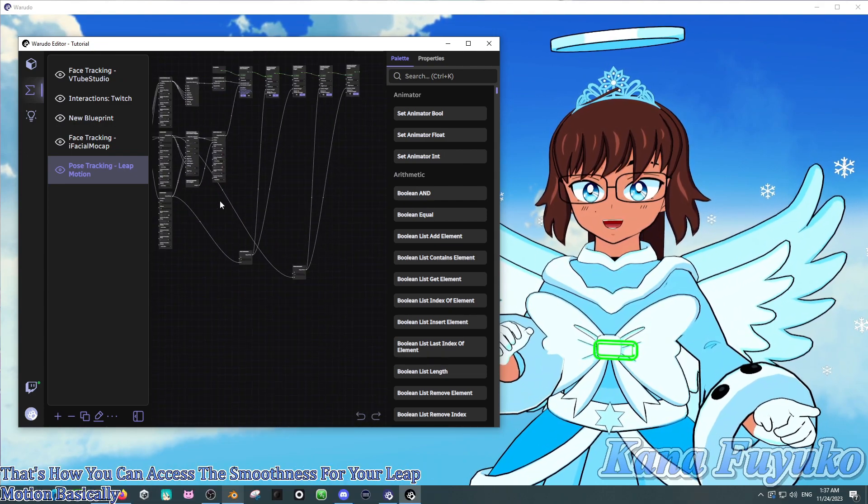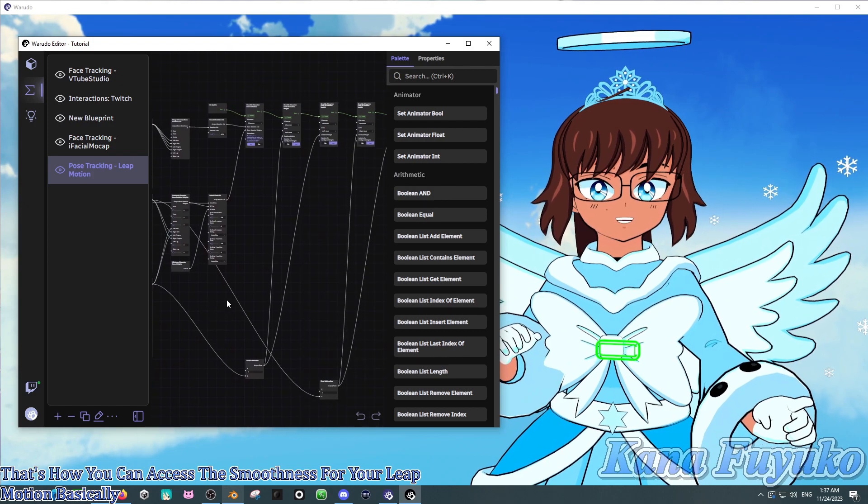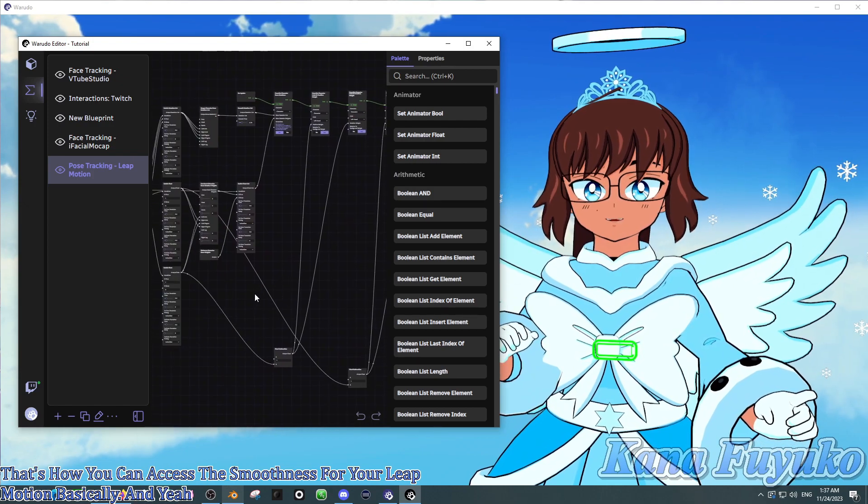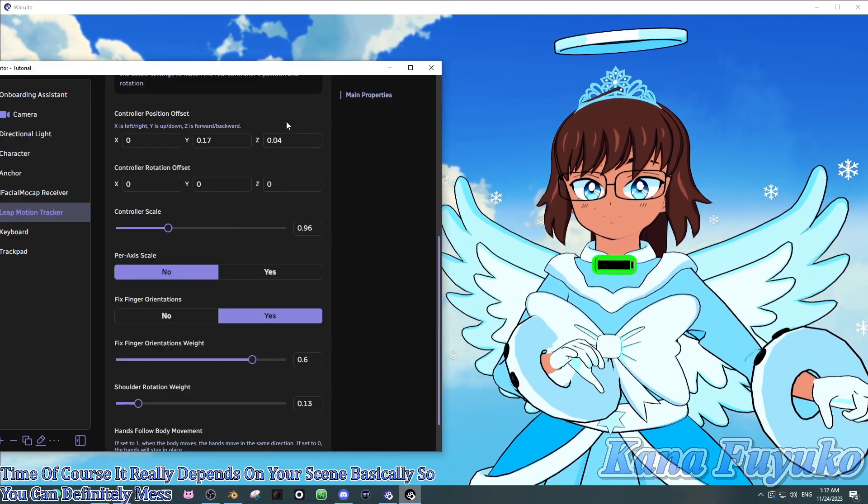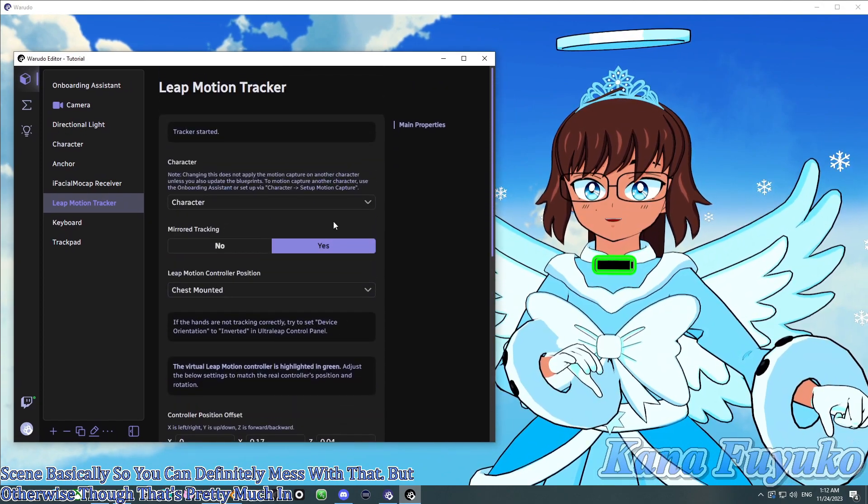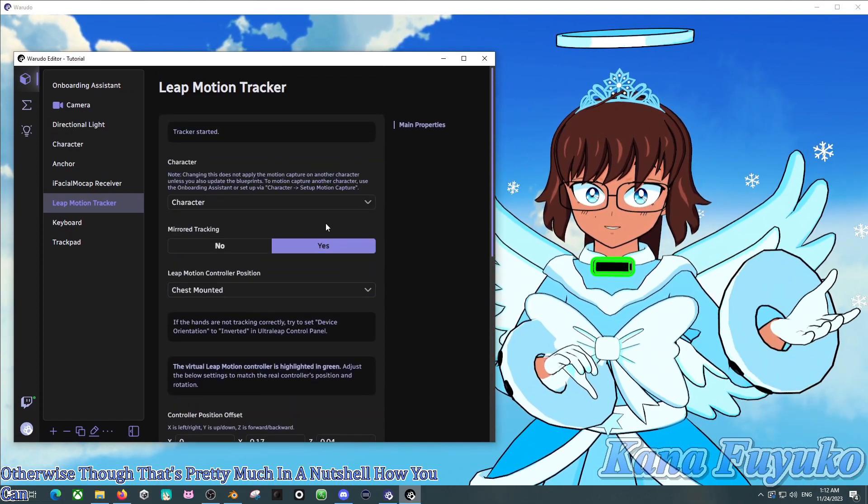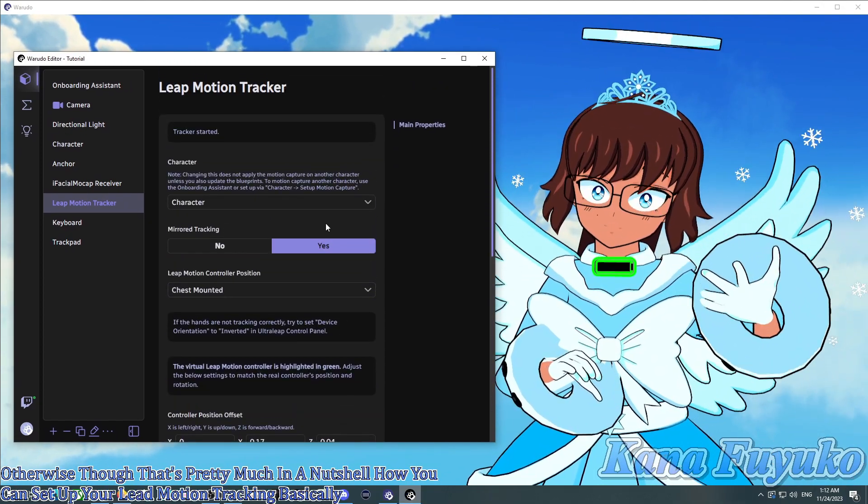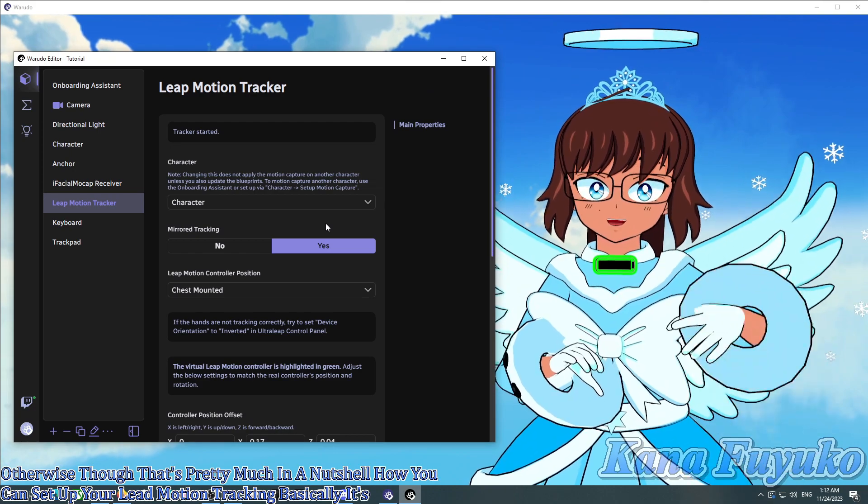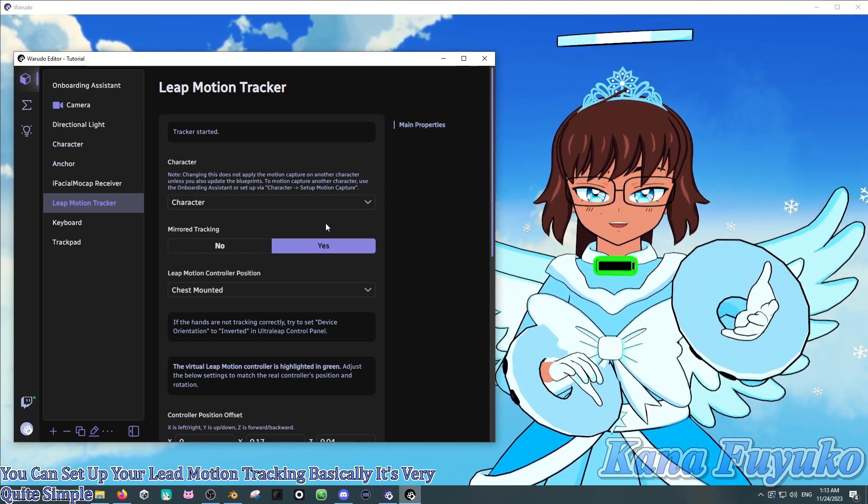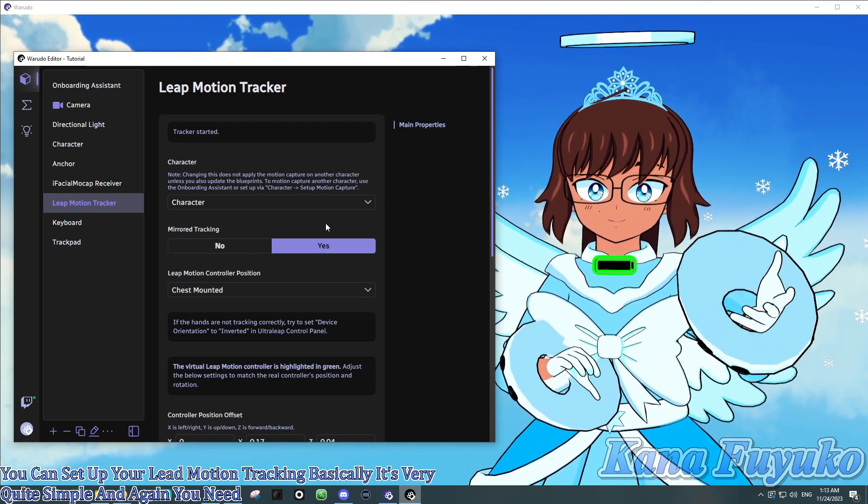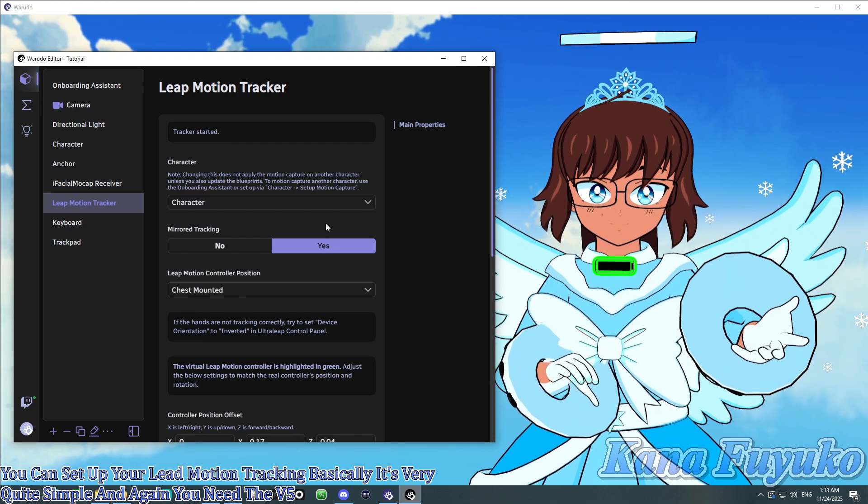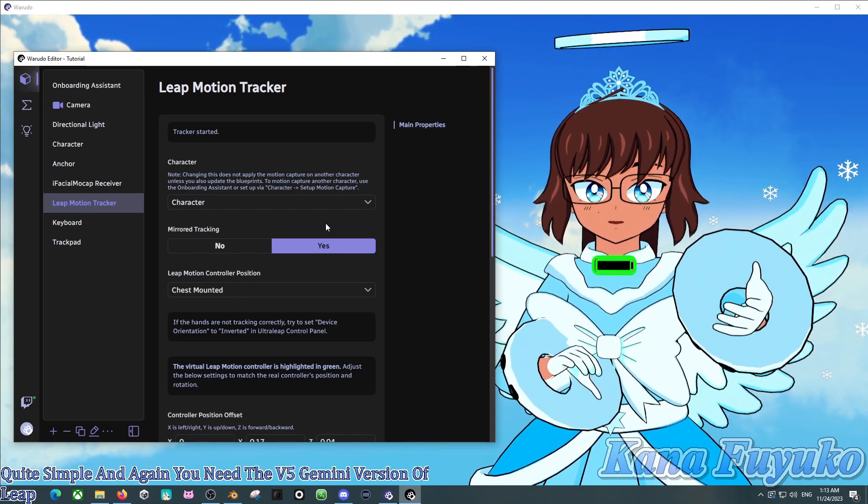And yeah, that's pretty much it for the smoothness right there. But otherwise, though, that's pretty much in a nutshell how you can set up your Leap Motion tracking, basically. It's very quite simple, and again, you need the V5 Gemini version of Leap Motion to get things working.